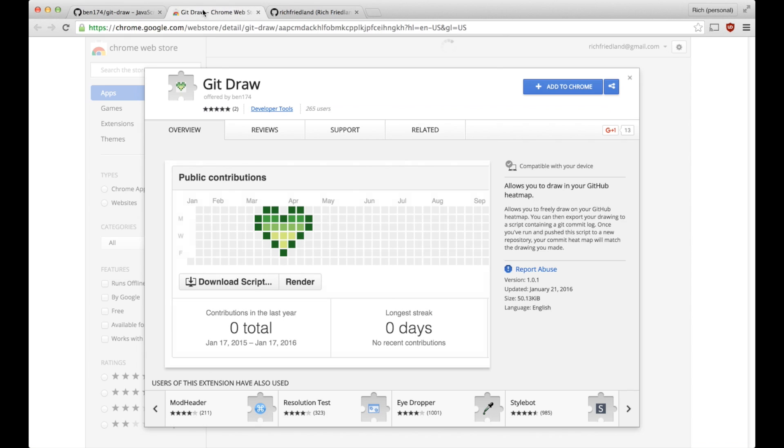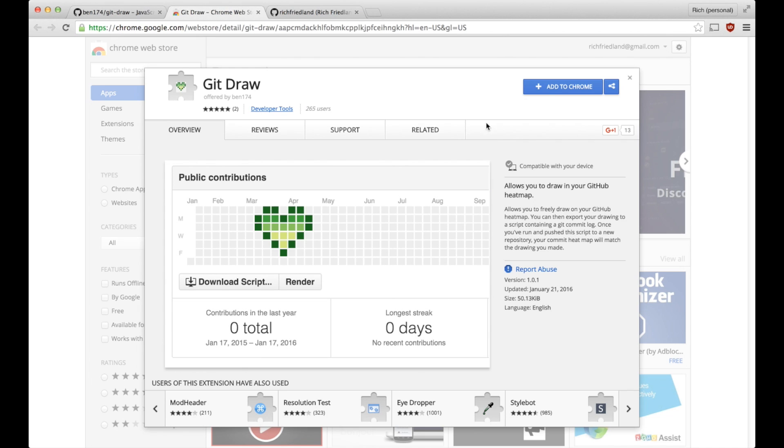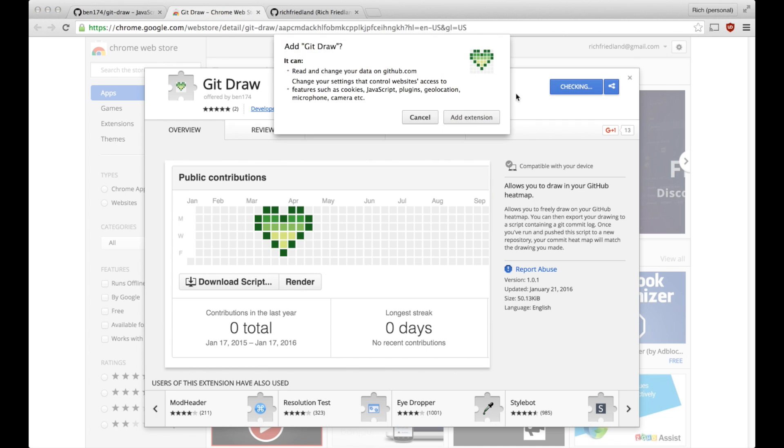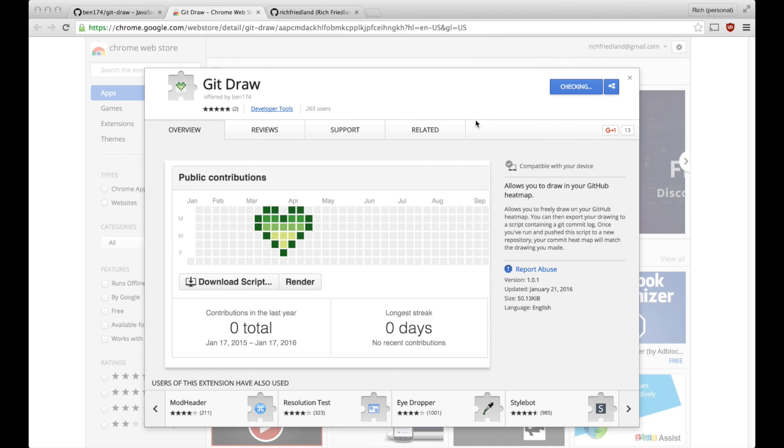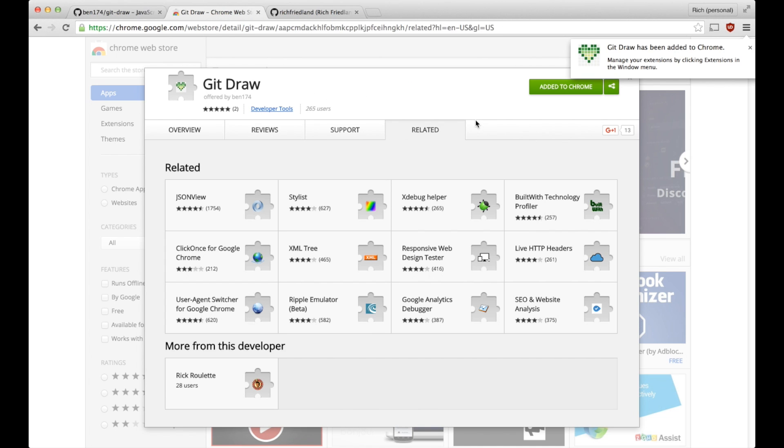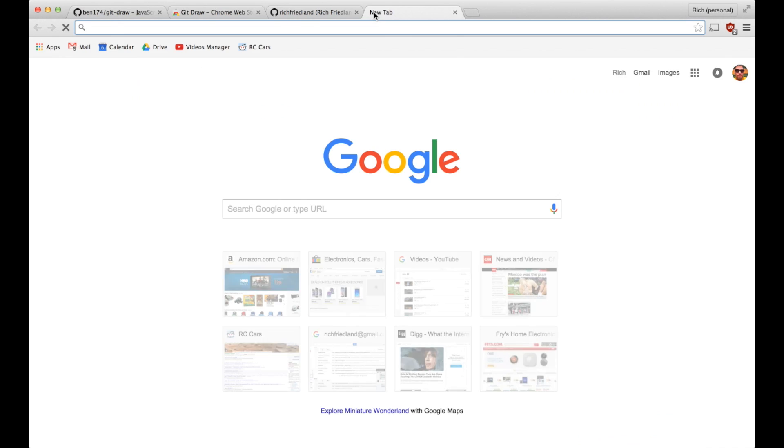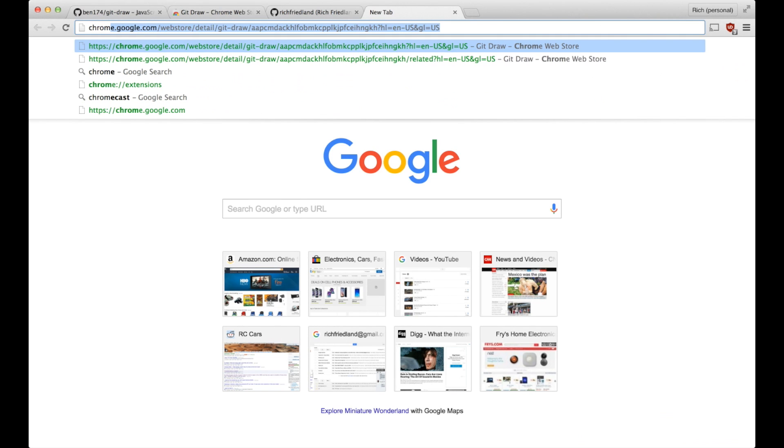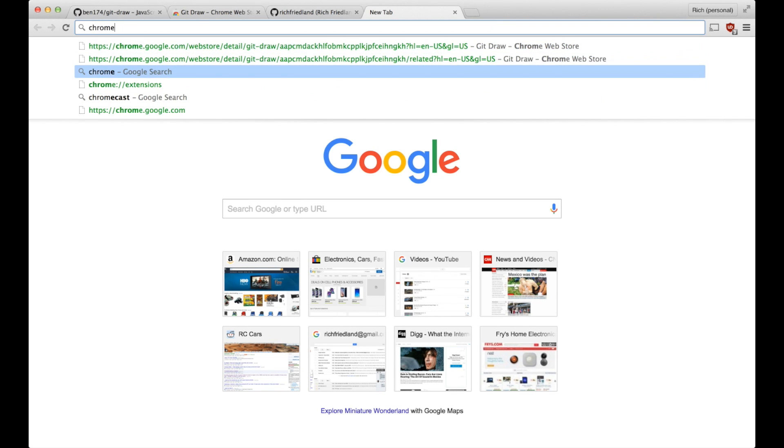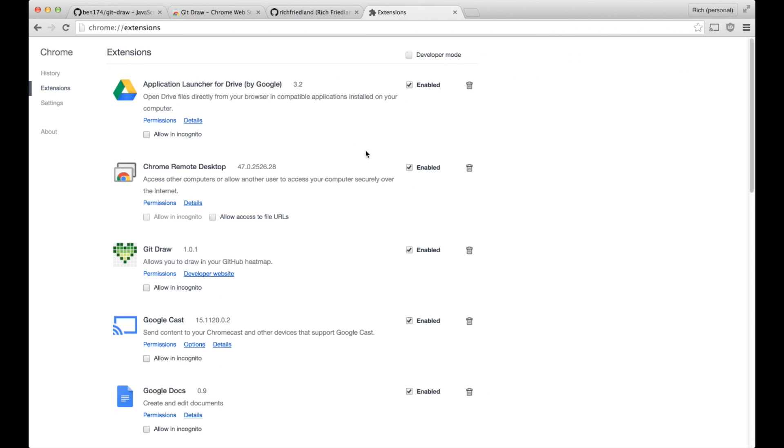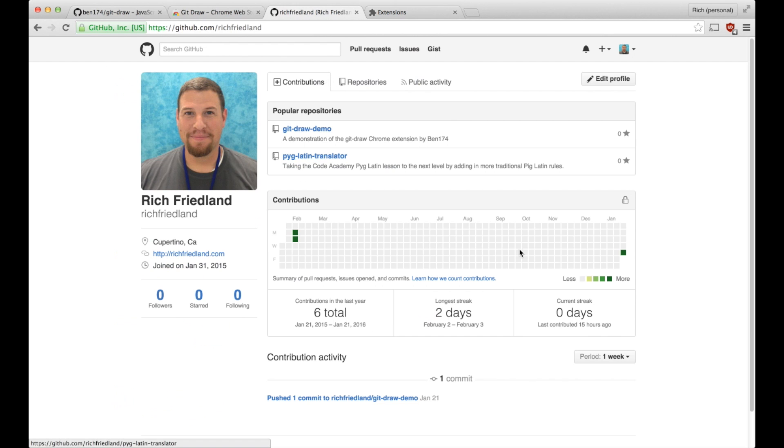What we're going to do first is we're going to go to the link on the GitHub page and install this Chrome extension. And I'll just go to chrome://extensions, and on this page I can see that I do have it installed, and it is enabled.